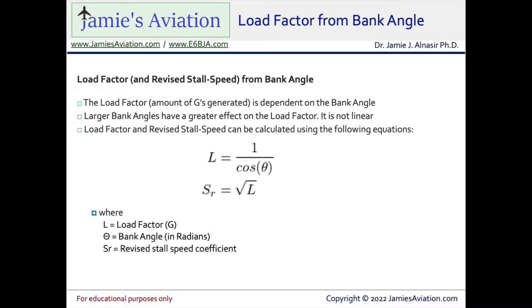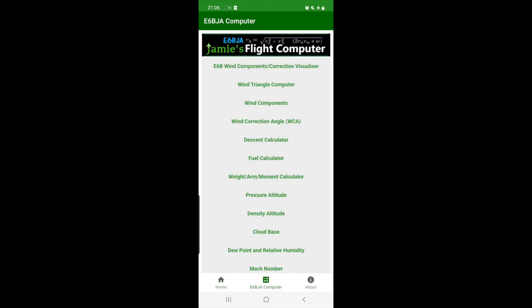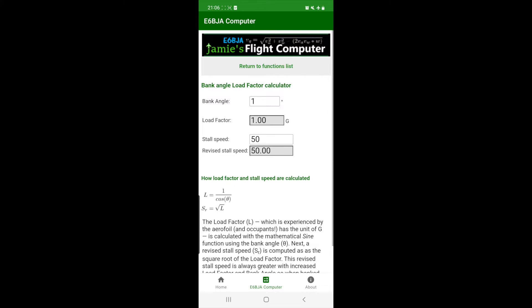Let's take a look in the flight computer. First open the E6BJA app, enter flight computer mode, then scroll down the functions list and select load factor from bank angle calculator.